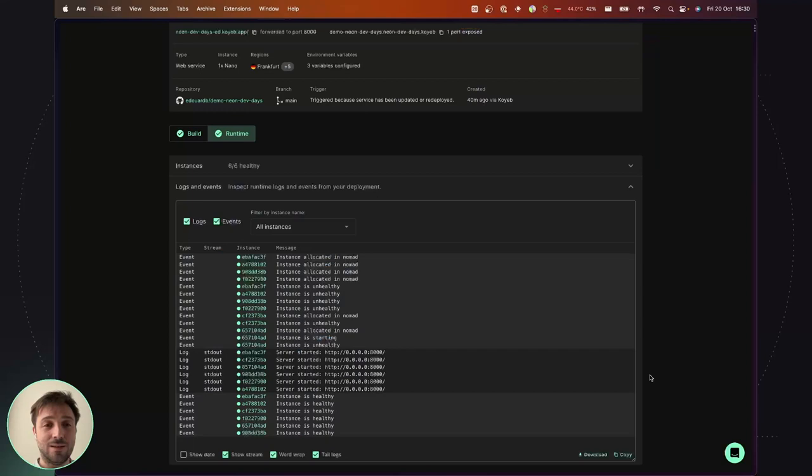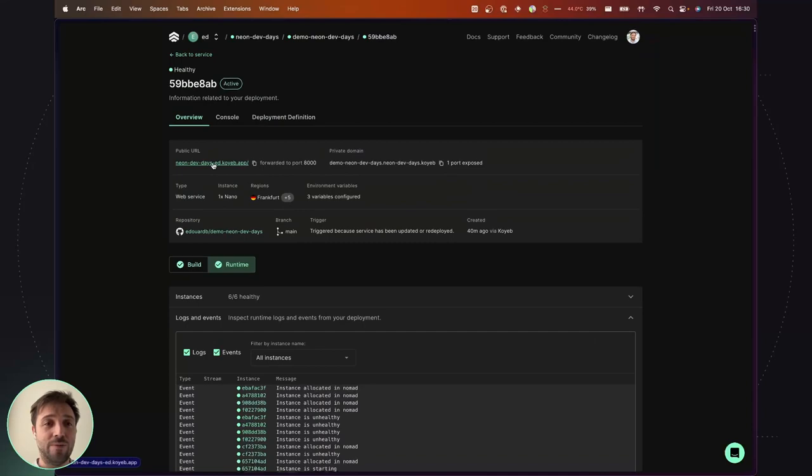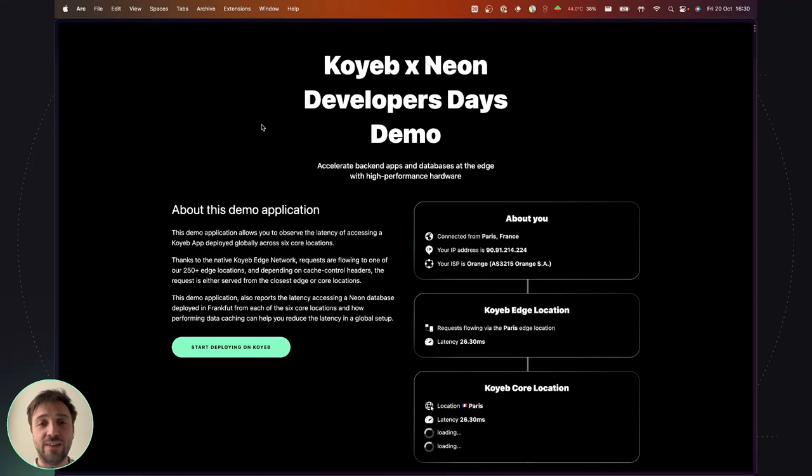With our application running, I can now access the public app domain. And I land on our demo application, which is running across six locations. So here I am able to see how requests are flowing from my location